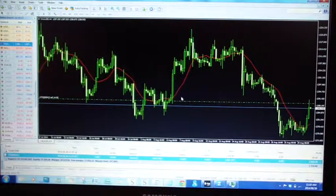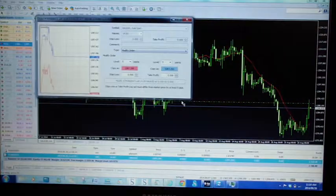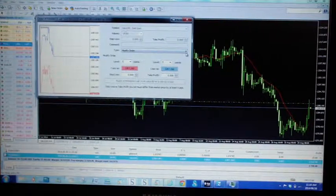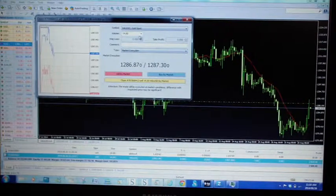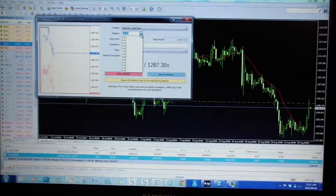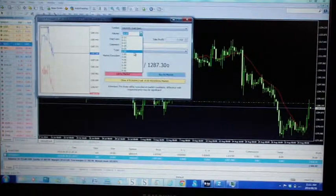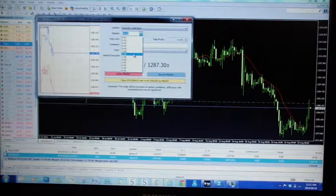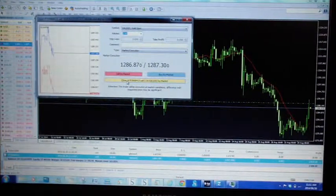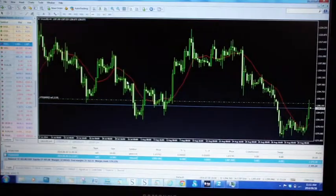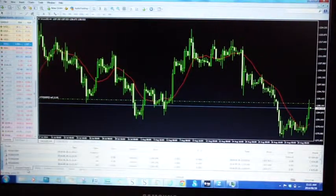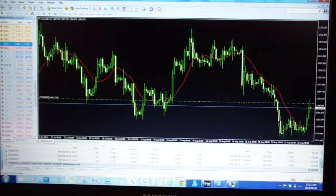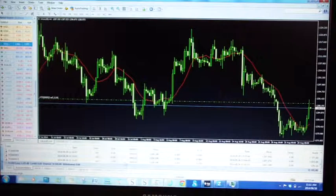You can double click on your entry point on the green line. It will bring up the window. You will change modify to market execution, and you can currently see we are trading 14 lots. Let's say I only want to bank two lots — I would then select two lots and close a portion of two lots. If you go into account history, you can now see that we have just closed two lots on the gold trade.